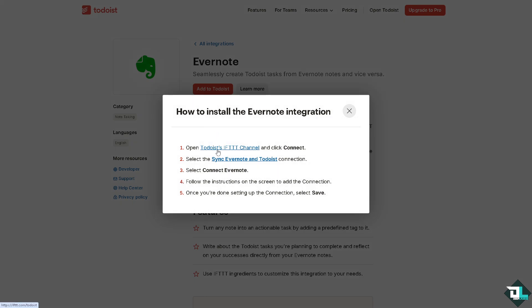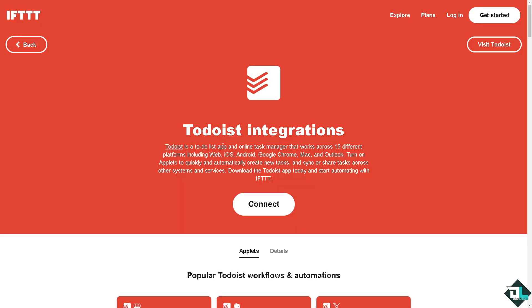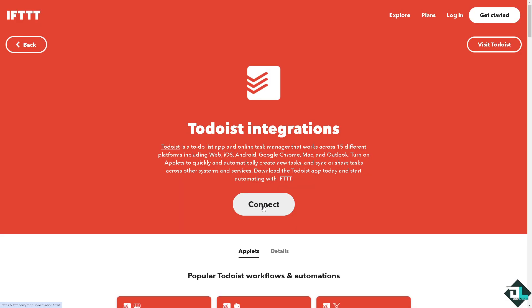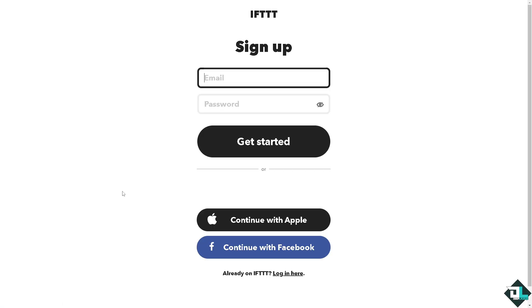Now basically you have to open the Todoist IFTTT channel and click the connect button. It's kind of like a third party platform that connects these accounts. And if you haven't already, you might want to click the sign up button. I'm gonna continue with a Google account which I used for both Todoist and Evernote.